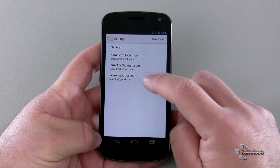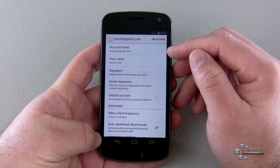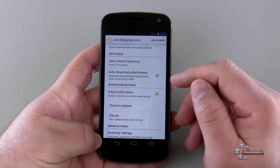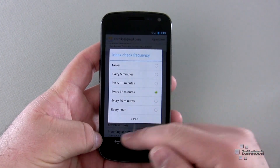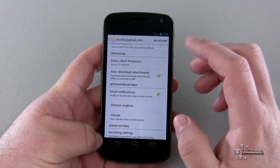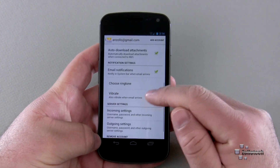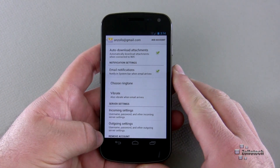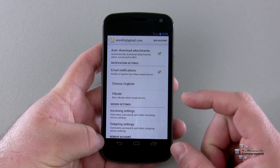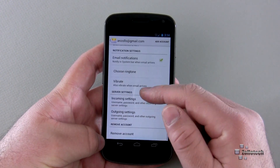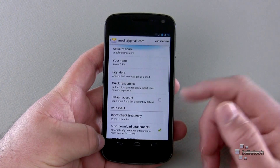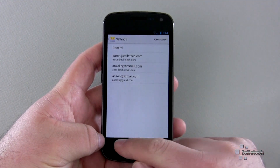Going into settings for Gmail in the email app, we have account name, your name, signature, quick responses, default account option, data usage, inbox check frequency, and auto-download attachments over Wi-Fi. We also have ringtone and sound settings — these are accessible directly within the email app on Android, whereas on iPhone and Windows Phone 7 they're not as easily accessible within the email app. We also have remove account, outgoing settings, and incoming settings.